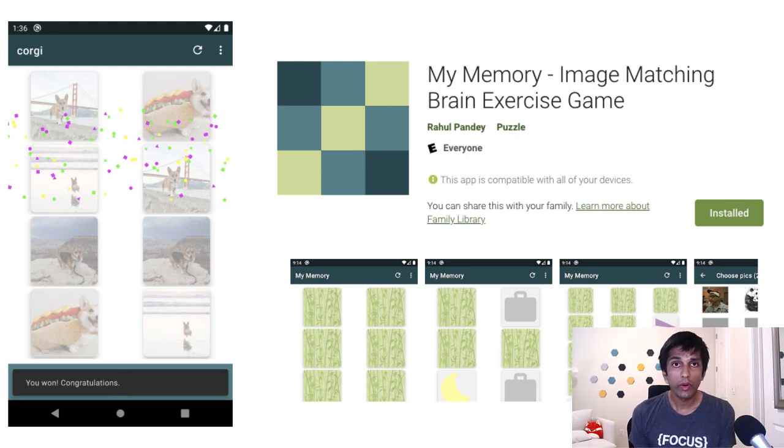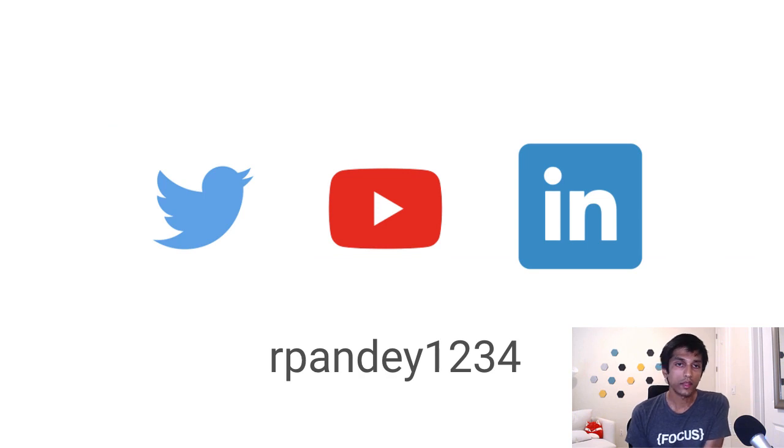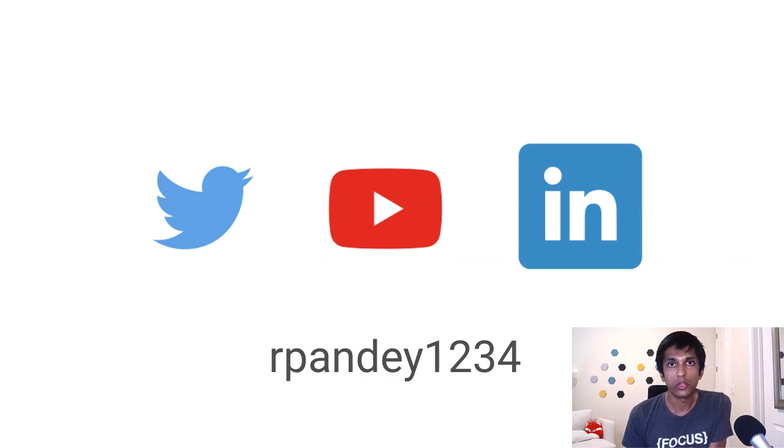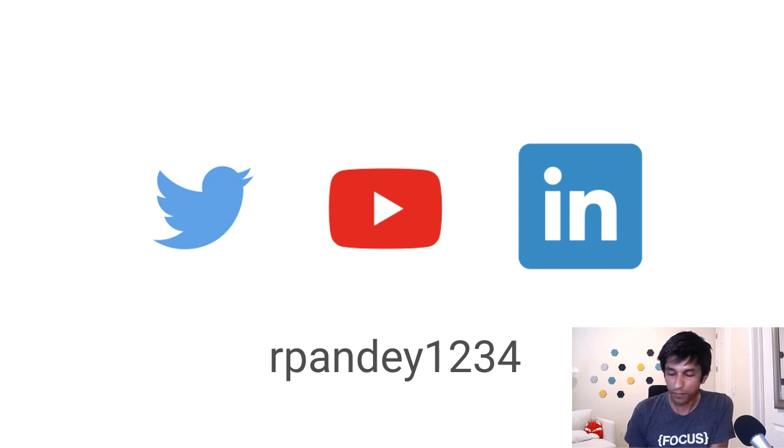Throughout the whole process, if you have any questions or feedback, I would love to hear from you. I'm on Twitter, YouTube, and LinkedIn and Instagram at rpande1234. So I'd love to connect with you.